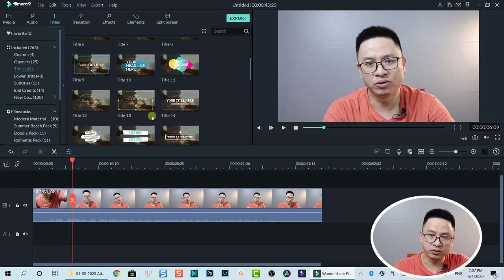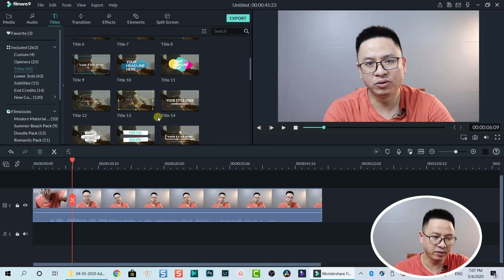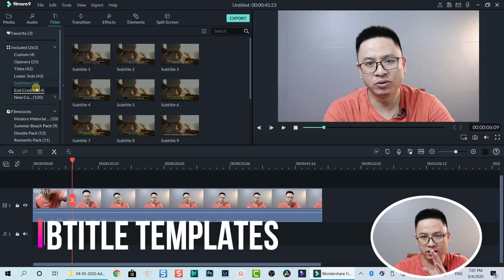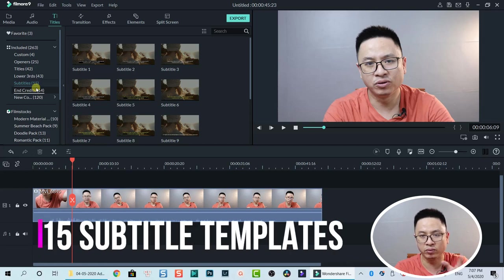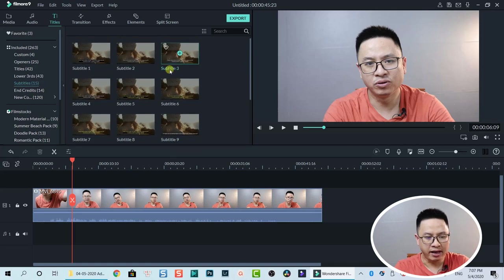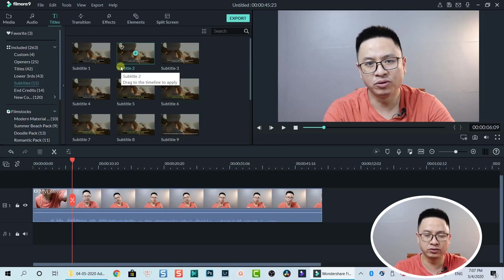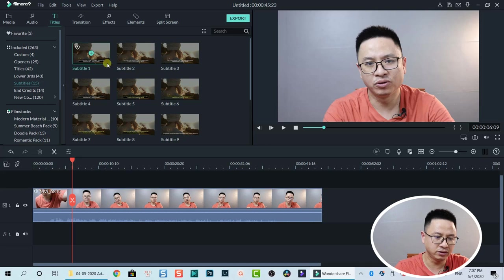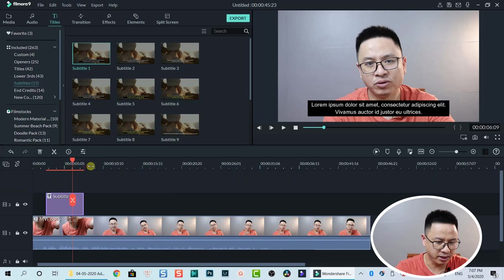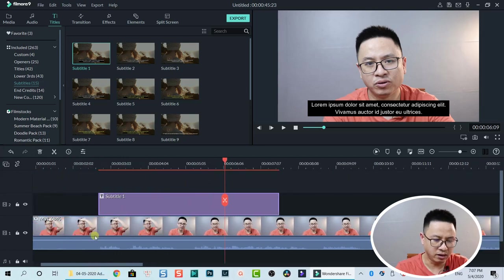Here we have the Subtitle section. Go to Subtitle — now we have 15 different subtitle templates in Filmora9. You can select any of them and just drag and drop them onto the timeline to use in your video. Let's select the first subtitle template and drag and drop it onto the timeline.